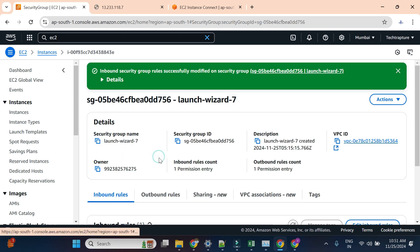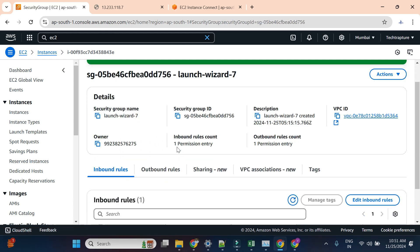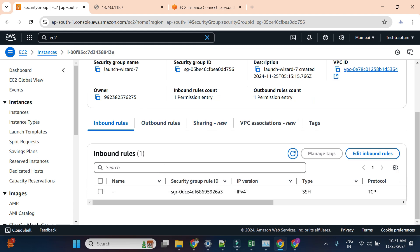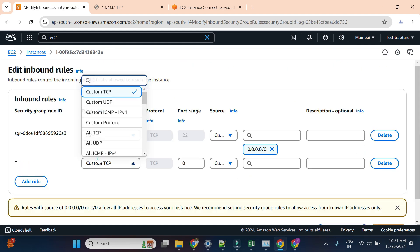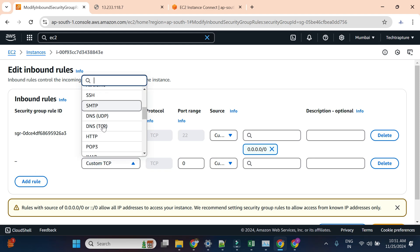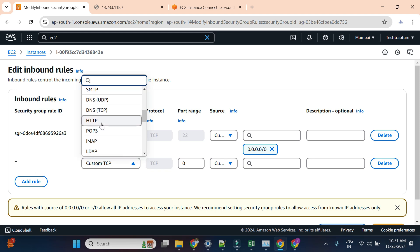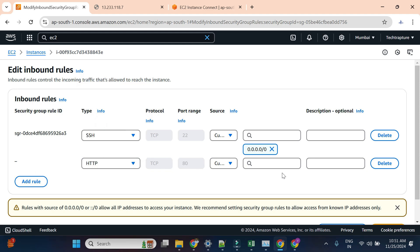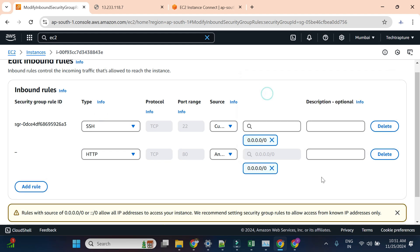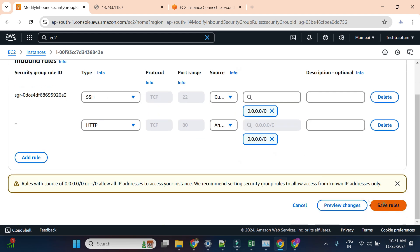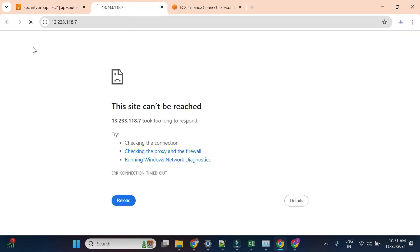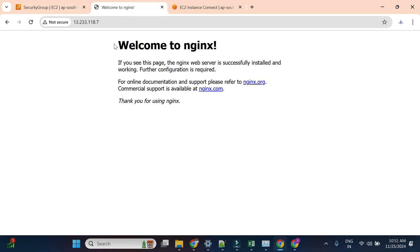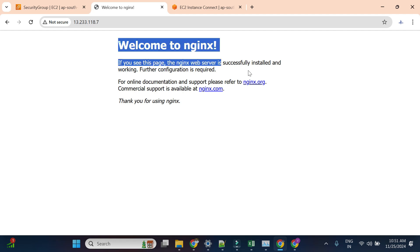I'll go to the security group, go to inbound rules, click Edit Inbound Rules, and add one more rule — HTTP, which is port 80 by default, from all IPs. I'll save this. Now if I reload the page you will see 'Welcome to nginx', which means our default nginx page is displaying.